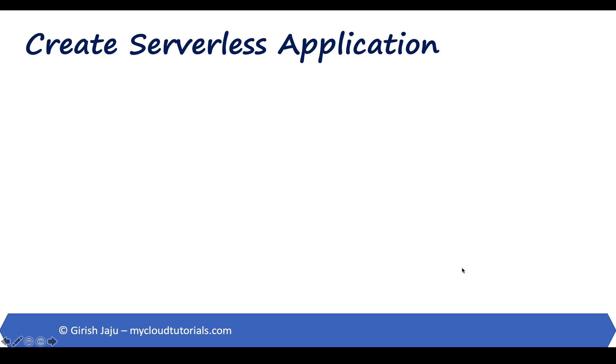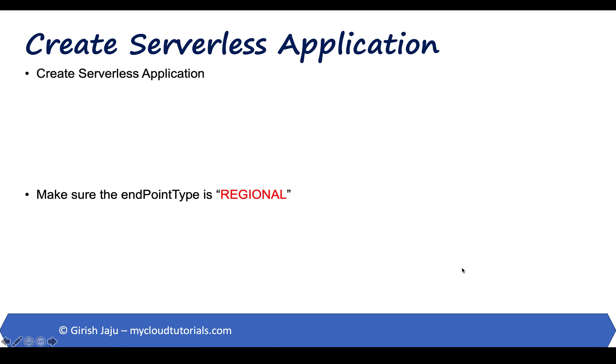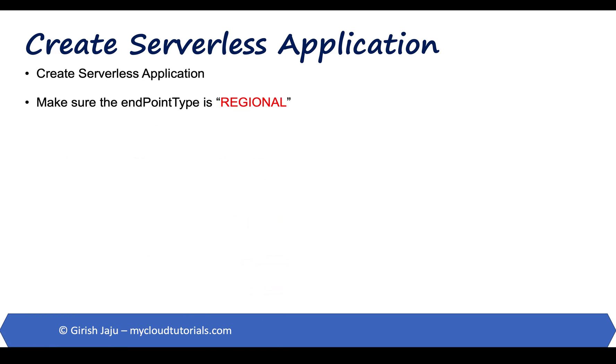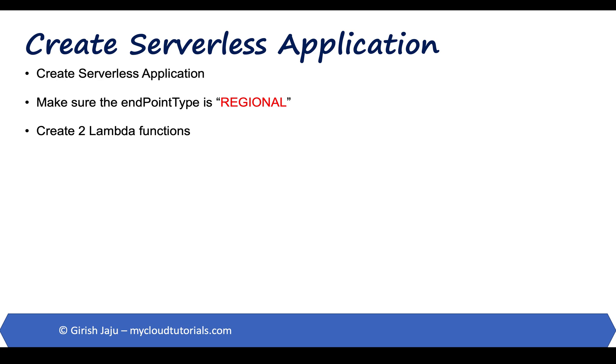Let's create our serverless application. Make sure the endpoint type that we choose is regional. We will create two lambda functions, very simple.